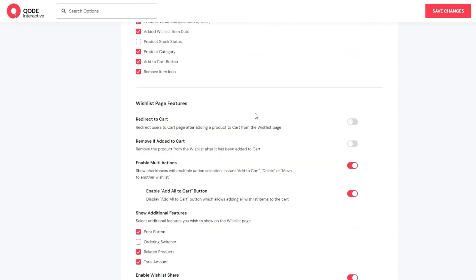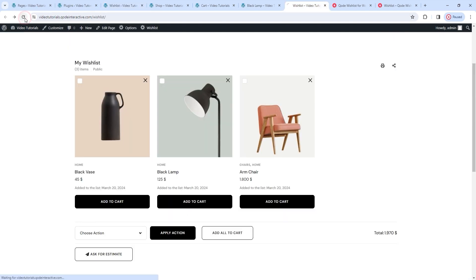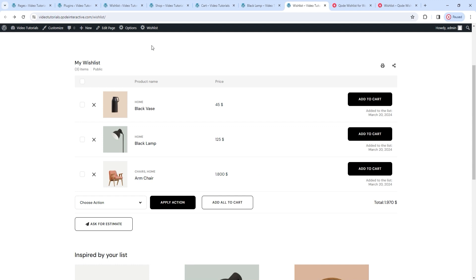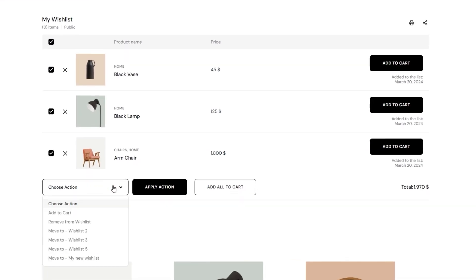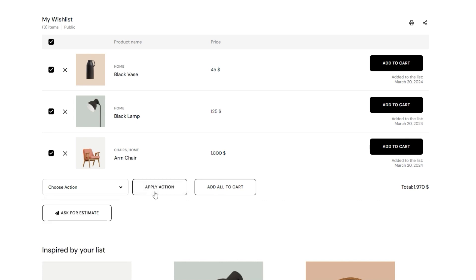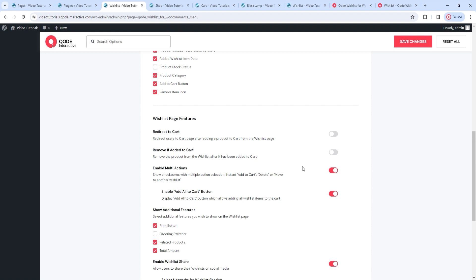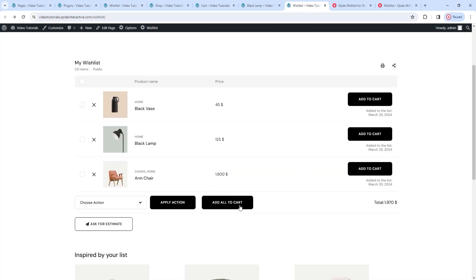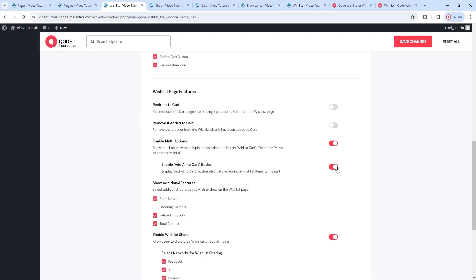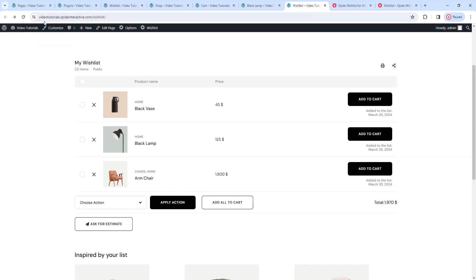Besides that, we have a few other options below. One is Enable Multi-Actions. I'll quickly save changes to update the page with my layout change. With the table view back, it's easier to see the action checkboxes. The checkboxes allow us to select the products we want – I'll pick all and run a specific action on them simultaneously. You have several possibilities: to add products to the cart, remove them from the wishlist, or move them to another one of your wishlists. You won't be able to send products to someone else's wishlist though. Related to it, we have an option to Enable the Add All to Cart button. It's active by default and it gives us a great shortcut to moving all your products from your wishlist to your cart. You can disable this button if you prefer – simply switch it off, save changes, refresh the page, and it's gone. I'll reactivate it.